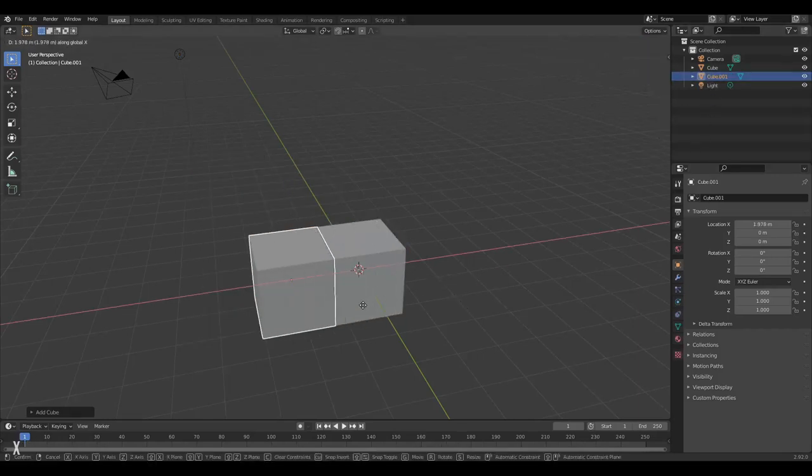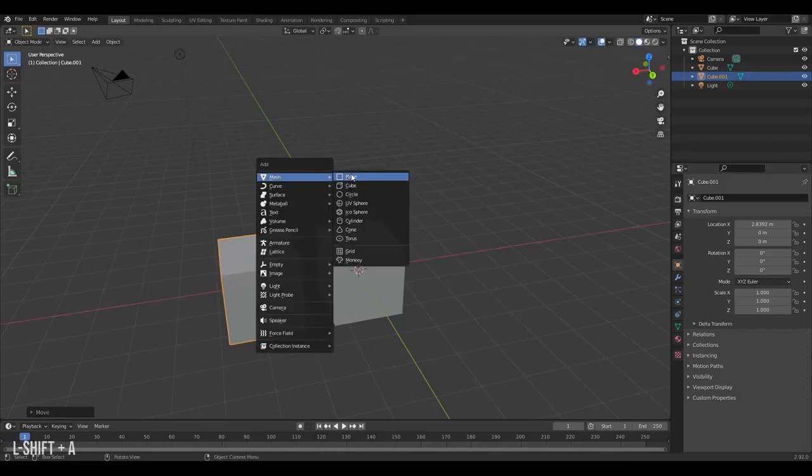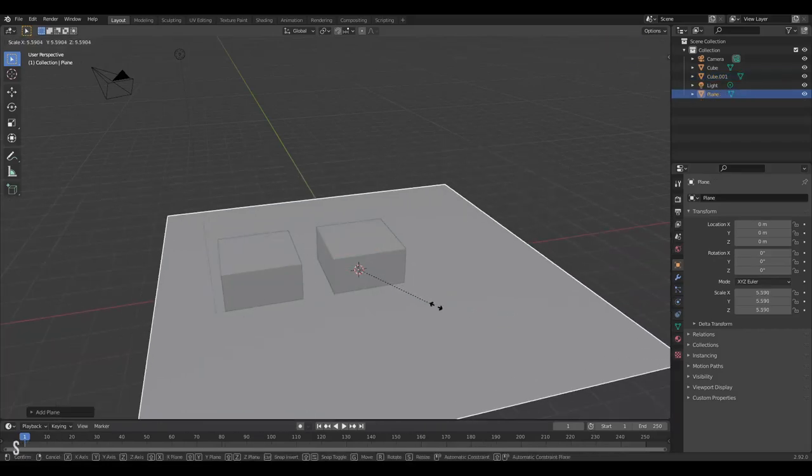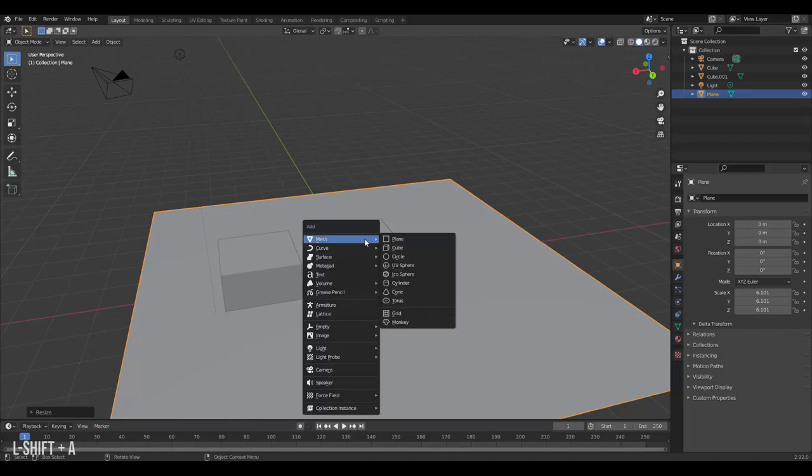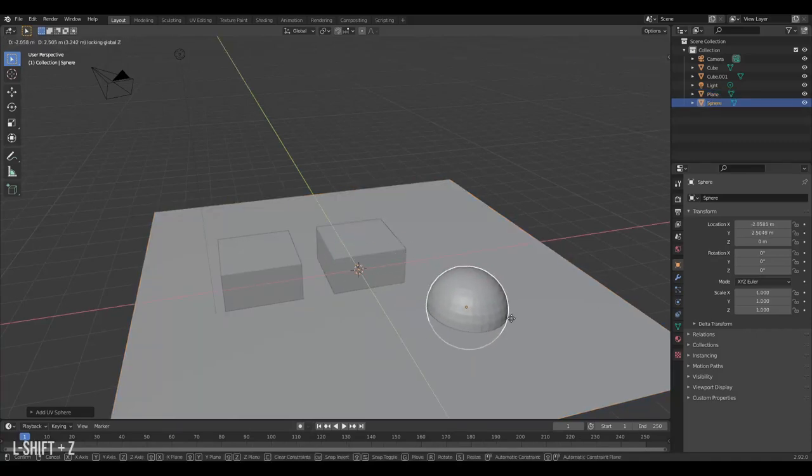I'll move the cube out. Additionally I will also create a plane, space it out, and I'll create a sphere, like so.